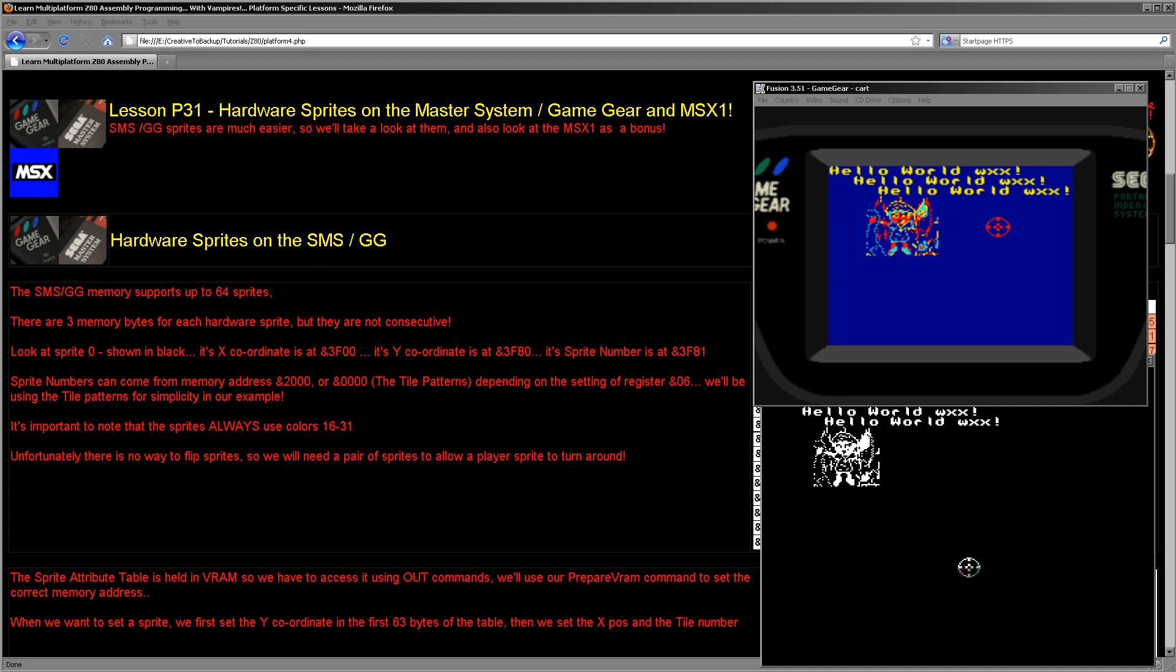Hello, it's Keith here, and this is lesson 31 of the platform-specific series of my Z80 programming tutorials. We looked last week at how to do hardware sprites on the Game Boy. We're going to continue doing hardware sprites, and this time we're going to look at the Sega Master System and the Game Gear.